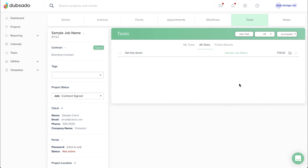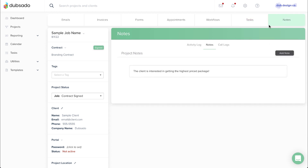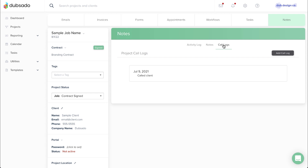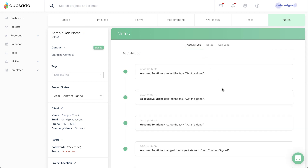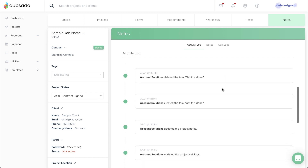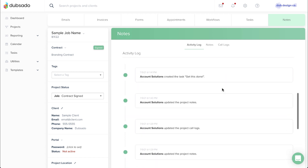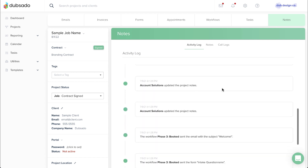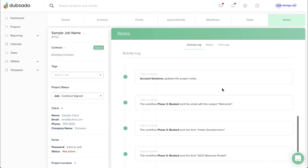The Notes tab is great for capturing notes. You can add a plain note or a call log, where you can set a date and time. Last but not least, the Activity Log, which will show a record of actions taken within this project. Tasks and notes are just for you and are not visible to your client.